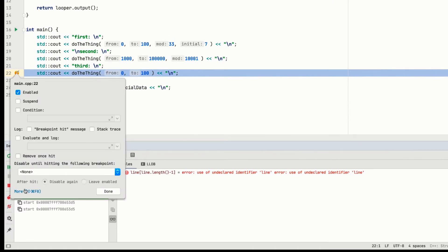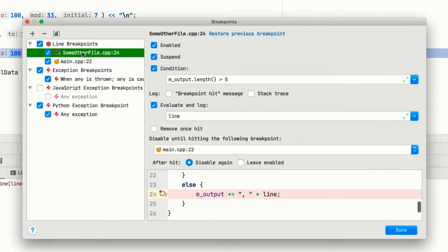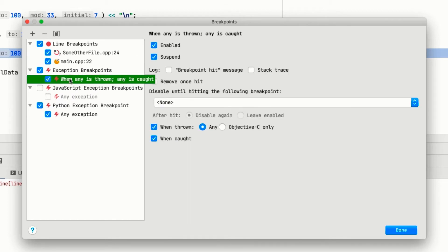And if we click here, we go to the general breakpoints dialog, where we can do even more. We can see all the breakpoints in the current project and click through to them. We can also set breakpoints when exceptions are thrown, or when they're caught.